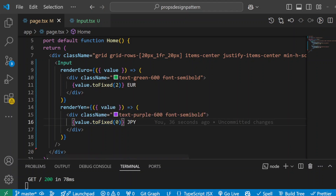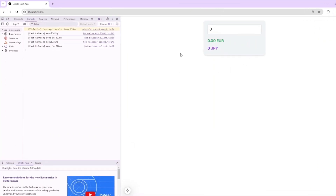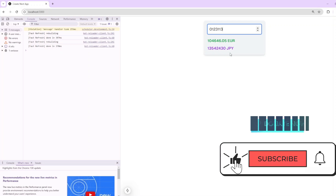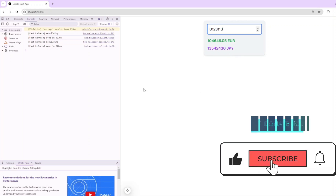Now let's go and test this out. I'll run my code and go to my UI. You can see that's my UI at the moment. As I start typing, you can see immediately the converted amount in euros and yen appears right below and updates automatically as we type. It's that simple. Our Input component is reusable and flexible thanks to the render props pattern.